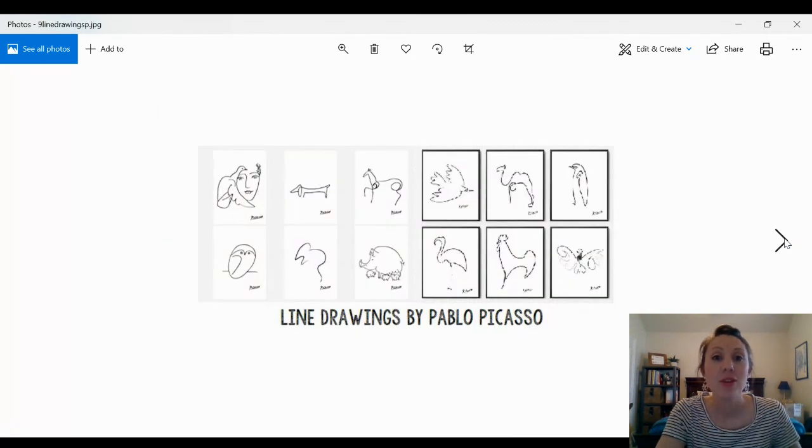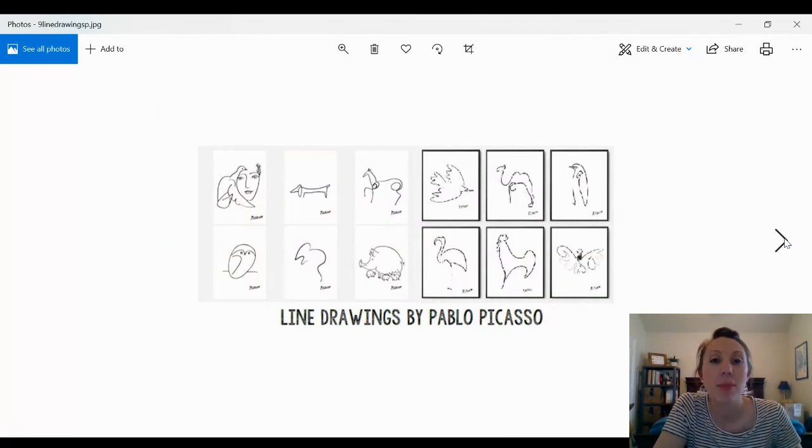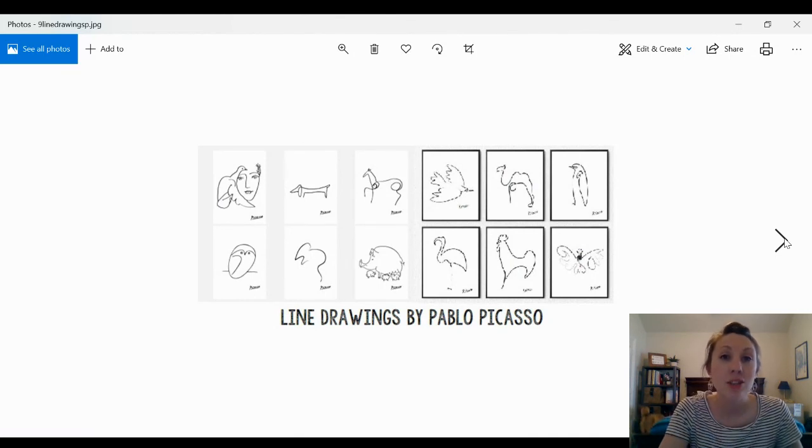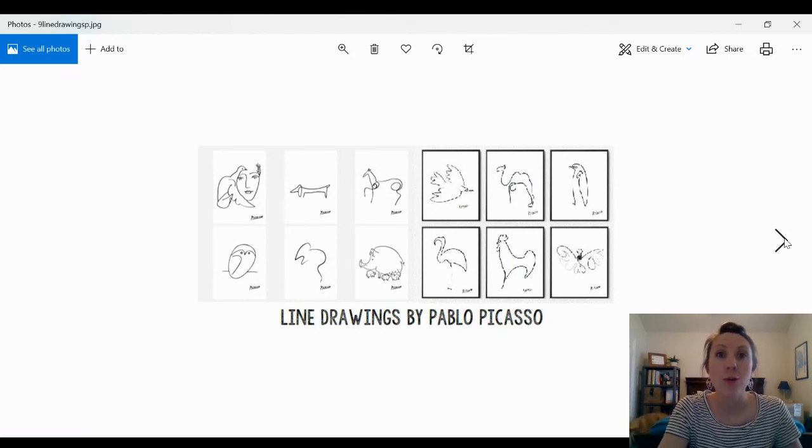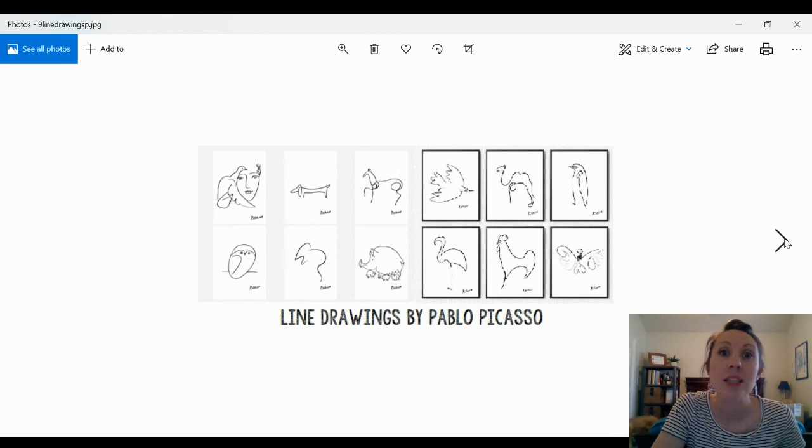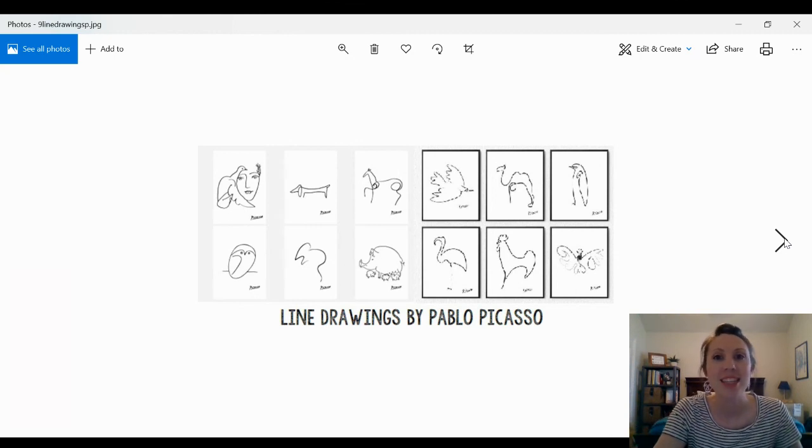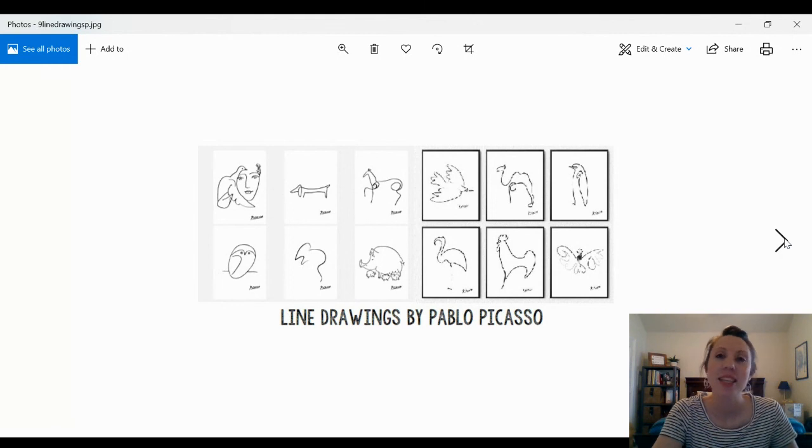I bet that you can make some artwork inspired by Picasso's line drawings either using a pencil or a marker or maybe even a piece of yarn or a charger of some kind. Take a picture so we can see what they look like. I can't wait to see your beautiful artwork.